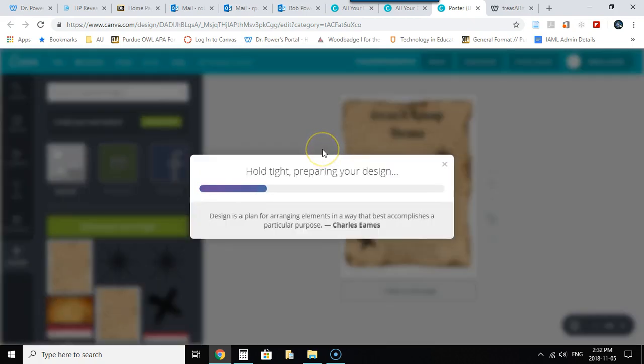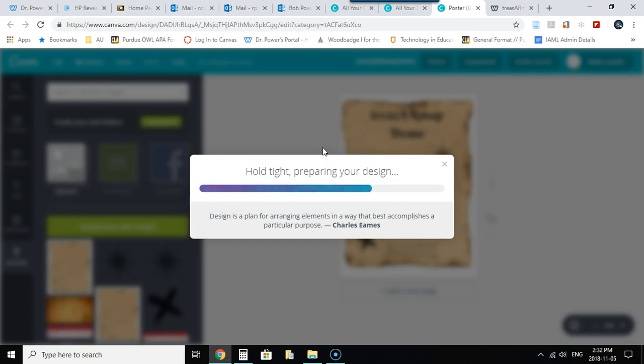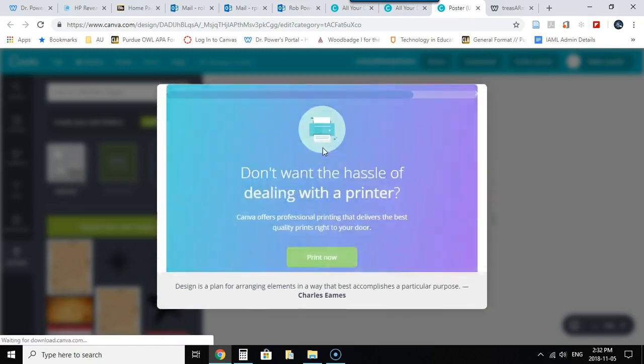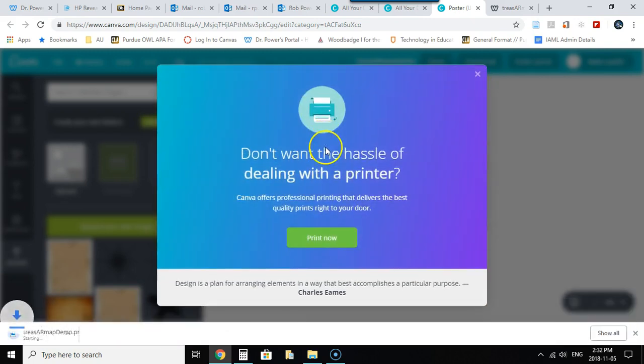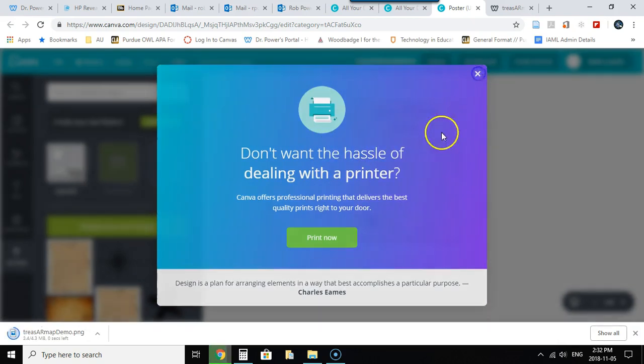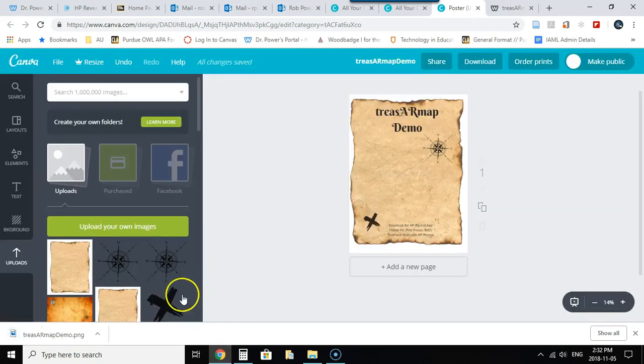And download. It's going to download the file to my computer and then I'm ready to move on to the next step which is adding my augmented reality layers and we'll do that in another video.